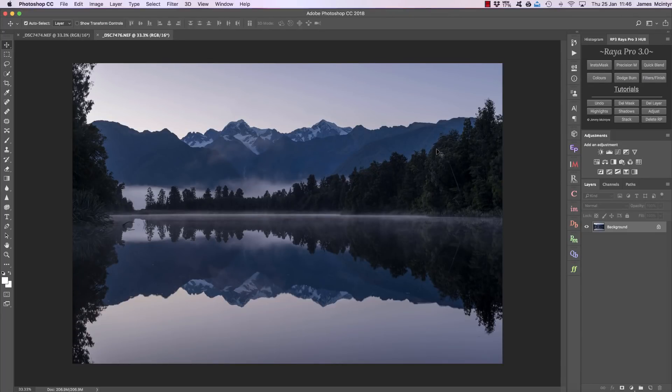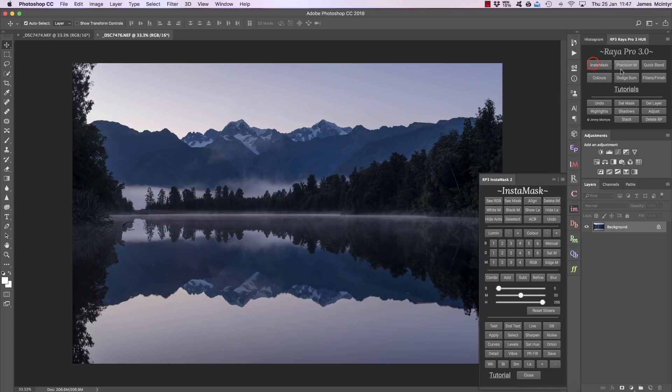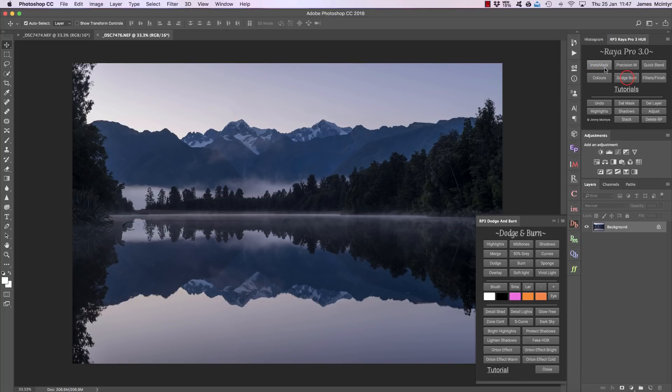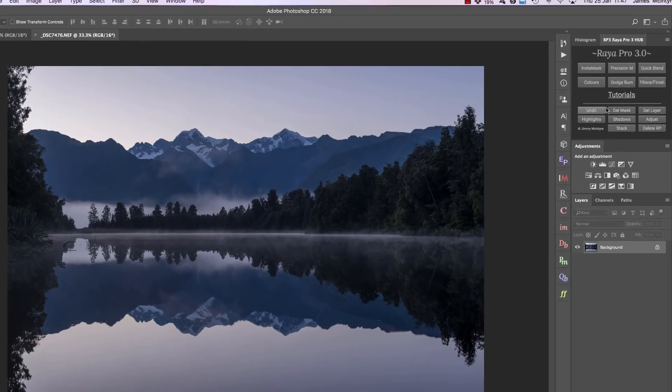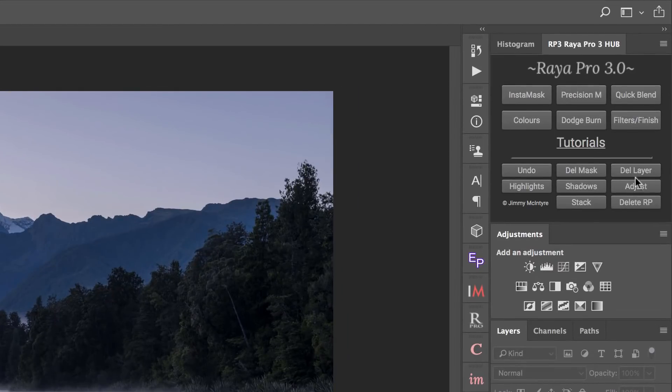Hi and welcome to this quick tutorial for the Raya Pro Hub. The hub allows us to access panels within Raya Pro, but it also does other things as well because it has these great functions at the bottom of the panel.